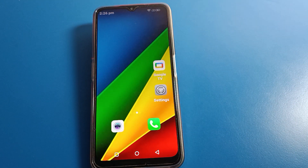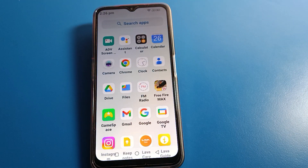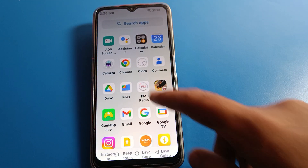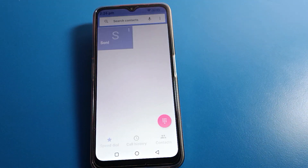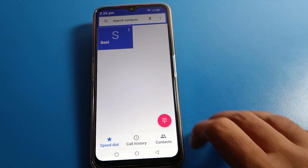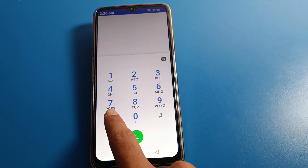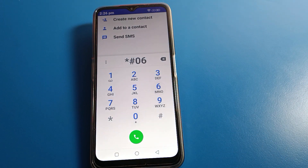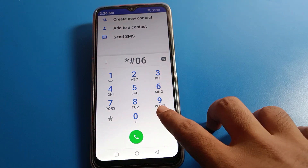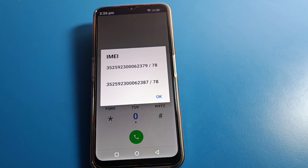Today I will show you a secret setting where you can check your IMEI number from your dial pad. Click on the dial pad and press star hash 06 star hash 06, then hash. You can then check your phone's IMEI number one and IMEI number two.